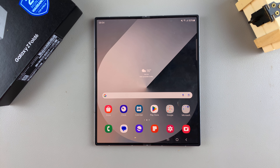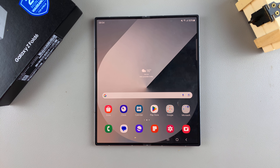Welcome back. In today's video, I'll guide you through the process of how you can install Apple Music on the Samsung Galaxy Z Fold 6.